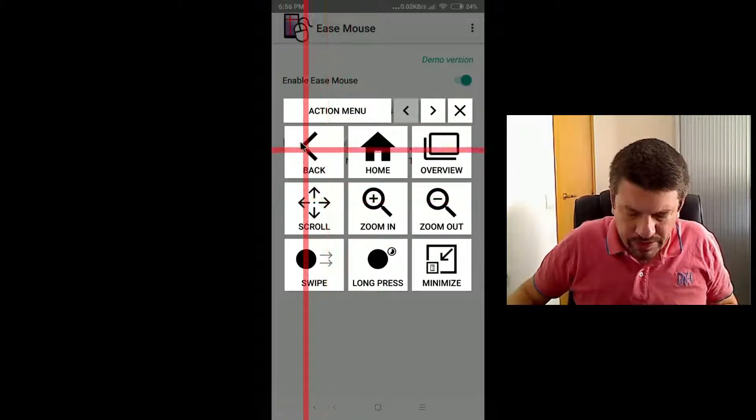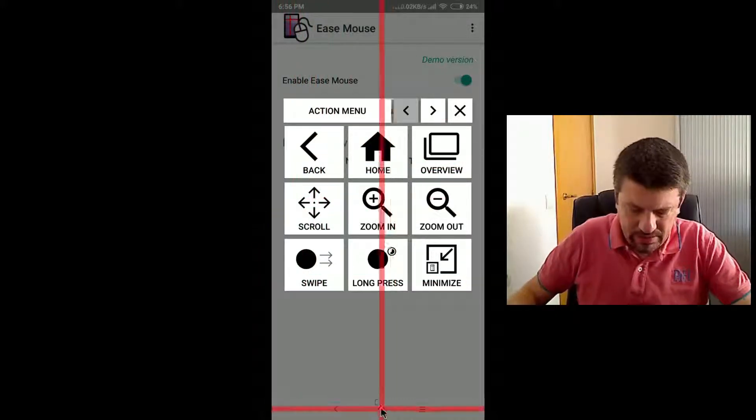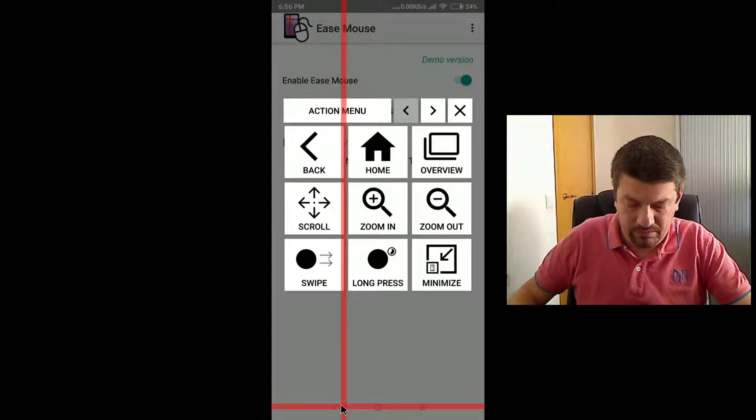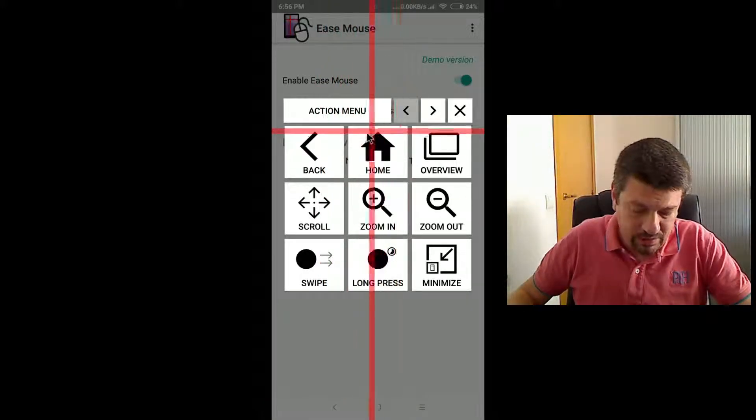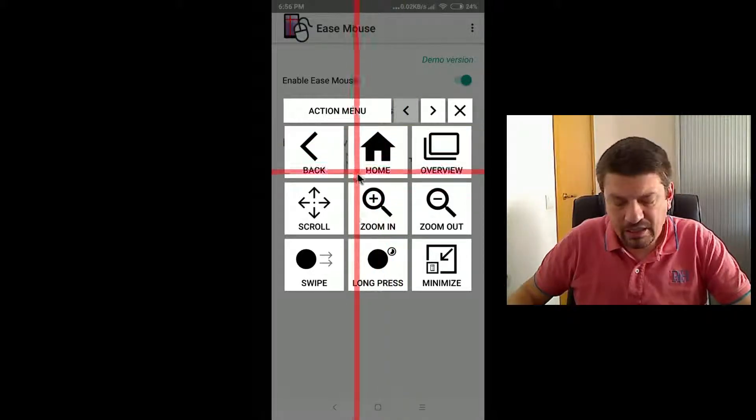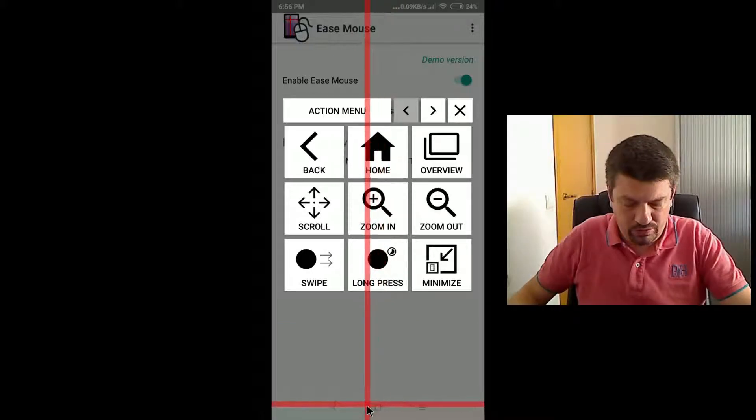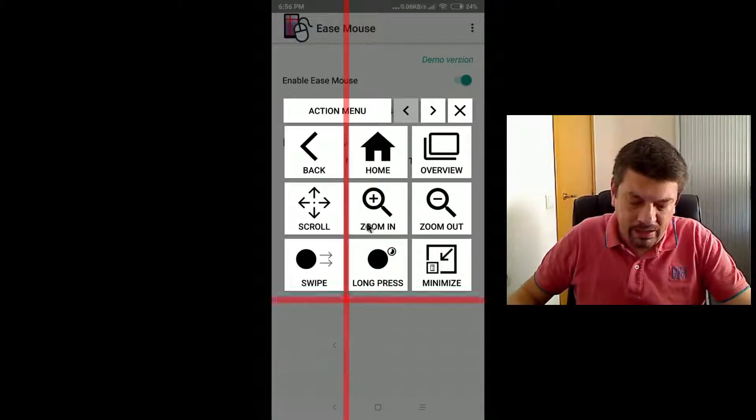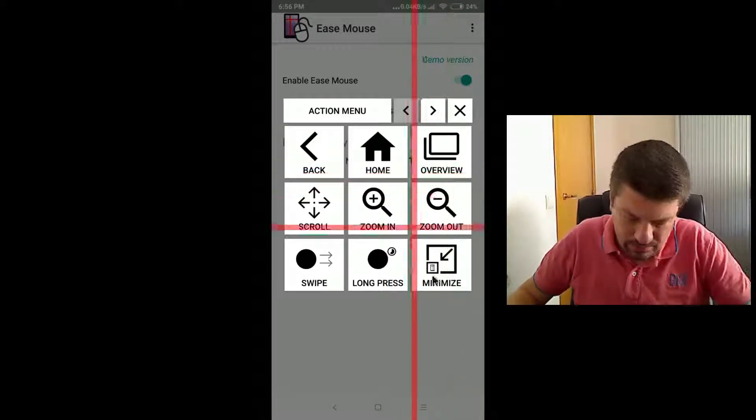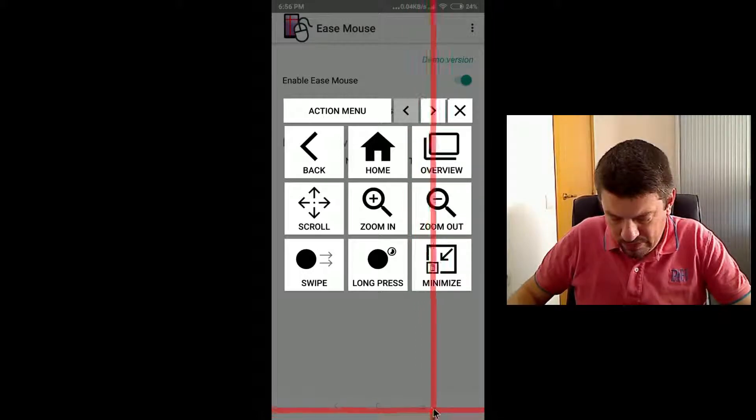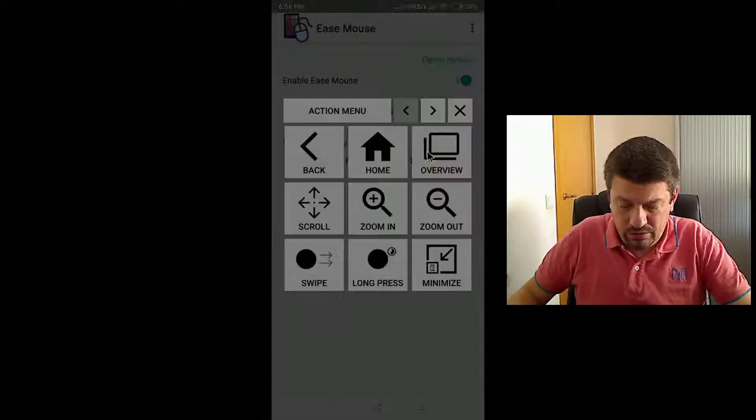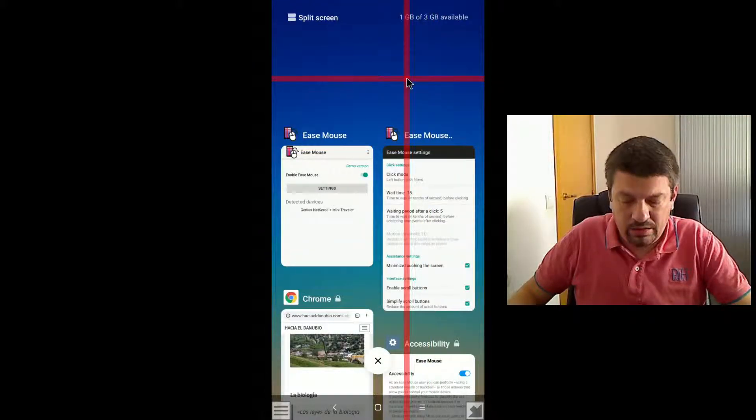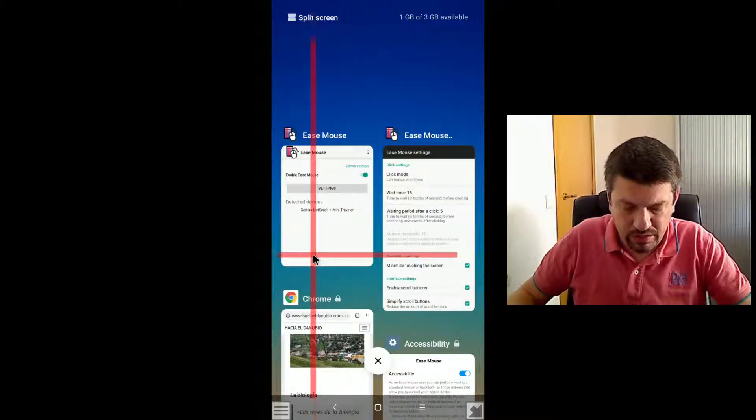The first one is back. This action is the same as the back button of the system. I am not going to press it. Home button is exactly the same as the device home button, which on this device is this one. And the overview button is again the same as the overview system button. Remember the overview button allows you to list the currently open applications.